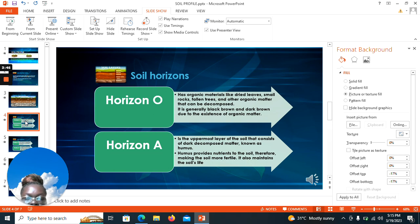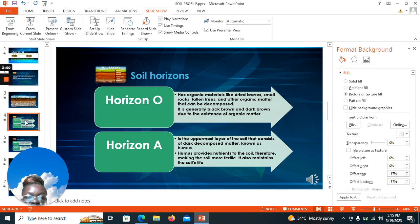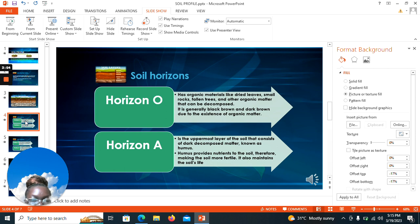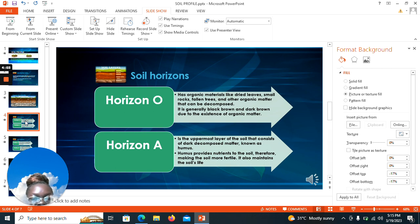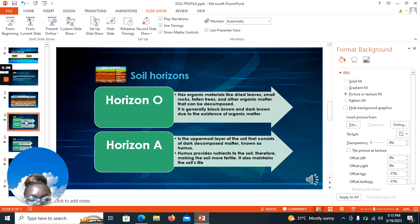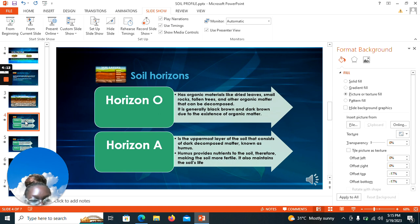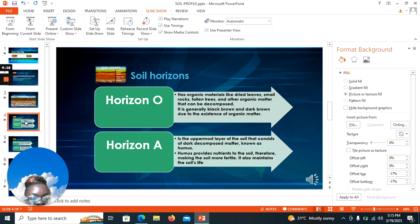You can differentiate between horizon O and horizon A. Generally, horizon O is not really soil but organic materials made up of dried leaves, small rocks, fallen trees, and other organic matter. Horizon A is really soil that is well decomposed. It contains humus, which contains a lot of nutrients that are required by plants.